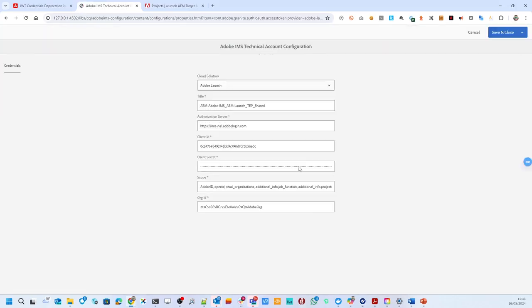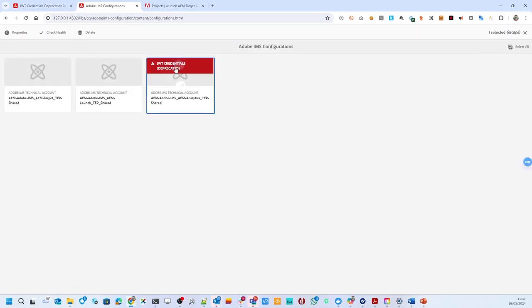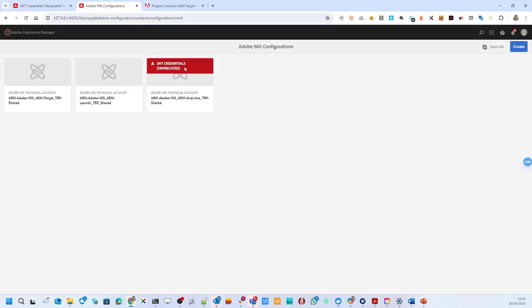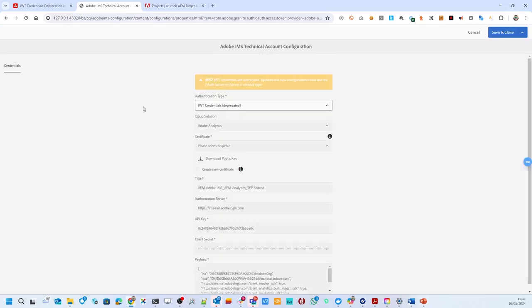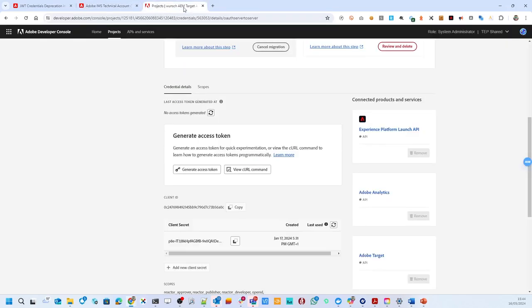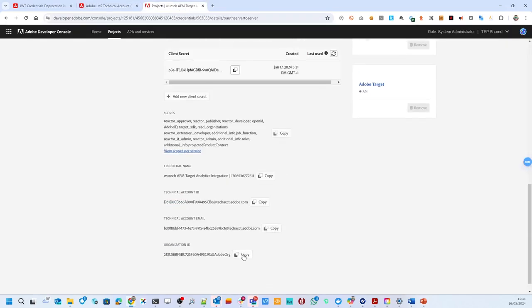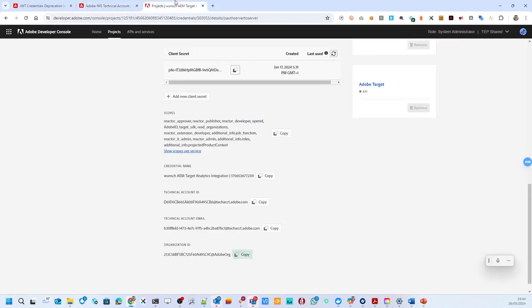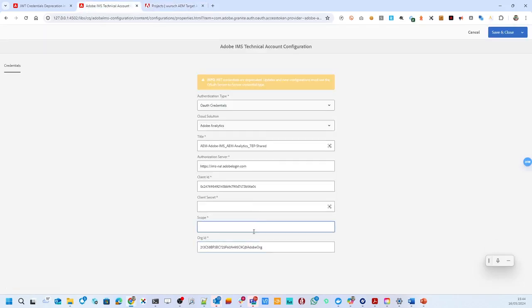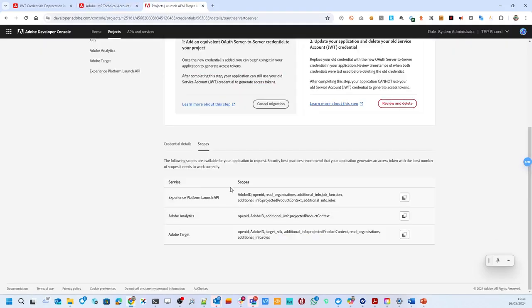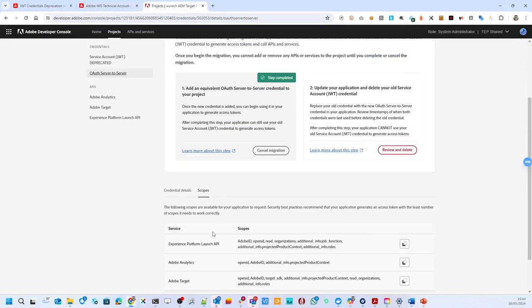Let's do the third. Again, check that here. We have the analytics integration. Take the organizational ID. We have the scope and the secrets.